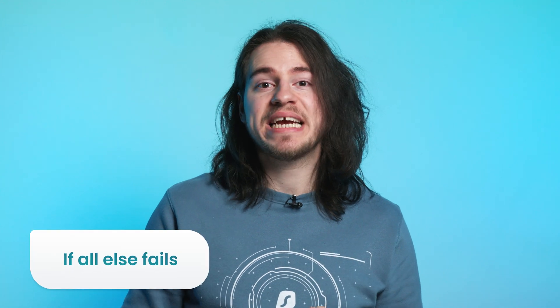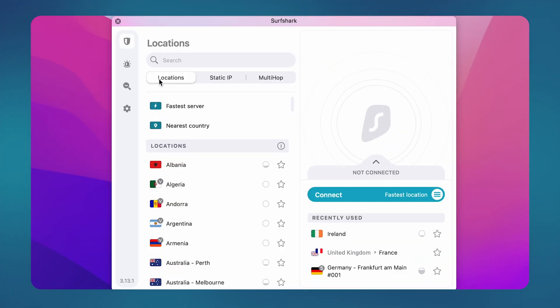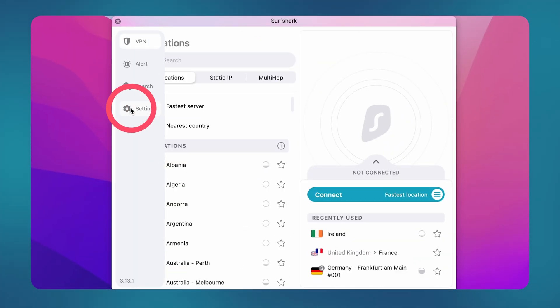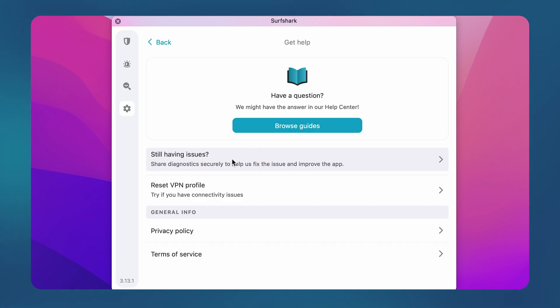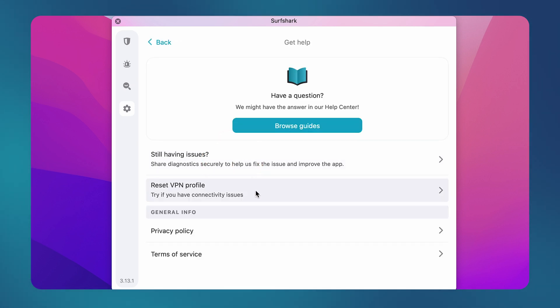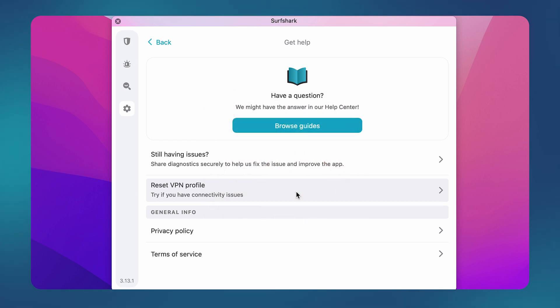If after doing all the aforementioned suggestions your connection is still unstable or you are unable to connect, do not worry. Jump to your Surfshark app and go to the settings and select Get Help. Here you will see an option called Reset VPN Profile. Click on it and then select Continue. This will reset the VPN configurations on your device which should help with your connection.